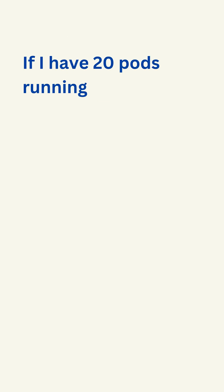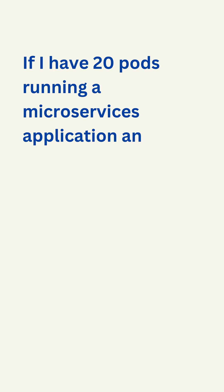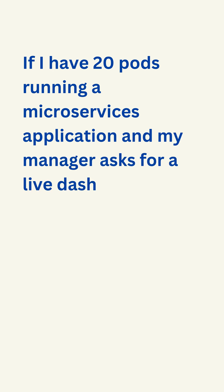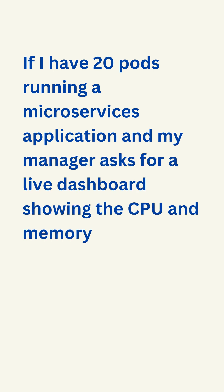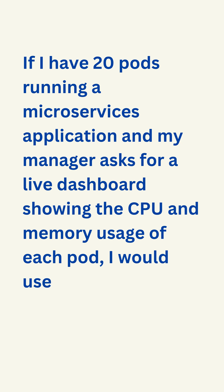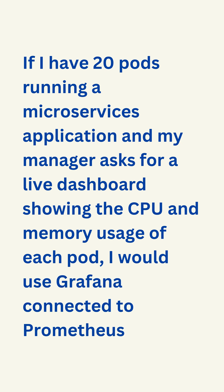If I have 20 pods running a microservices application and my manager asks for a live dashboard showing the CPU and memory usage of each pod, I would use Grafana connected to Prometheus to create that view.